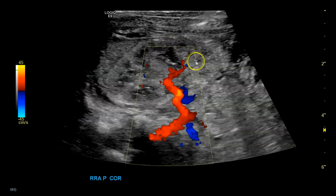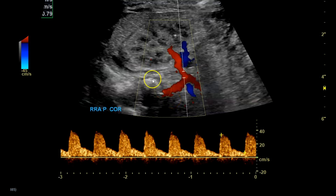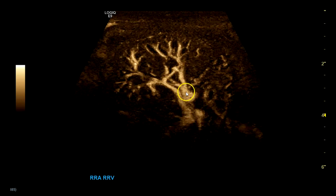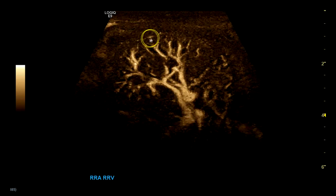Here's the aorta, right renal artery going into the hilum. With B-flow you see the artery, a piece of the aorta, and the right renal vein. You can see B-flow showing the segmental renal arteries, the interlobar renal arteries, the arcuate arteries around here, and then here's the edge of the kidney which would have the interlobular arteries.